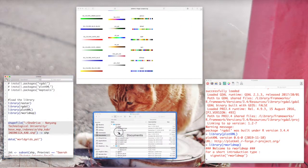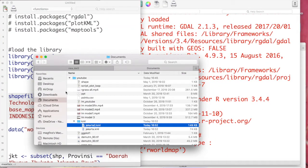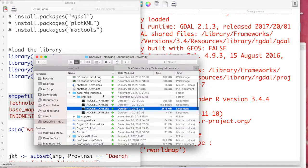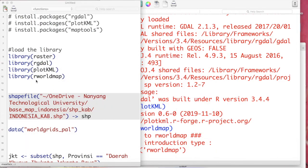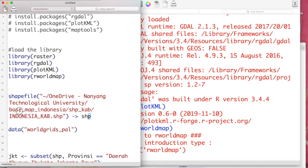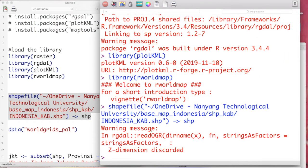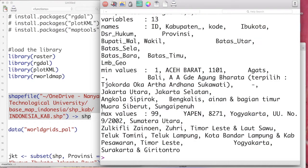Next we are going to read the shapefile. Currently I save all of my shapefiles in my OneDrive directory, and you can replace this shapefile with your own shapefile. Just make sure that you read it from the correct directory. If we check the shapefile, which I save as the shp variable, it contains a lot of variables inside, and one of them is province.